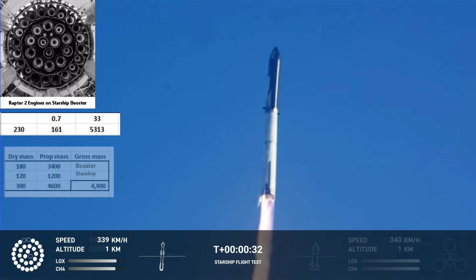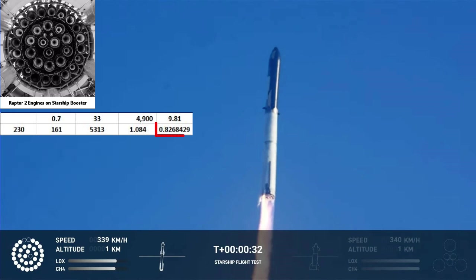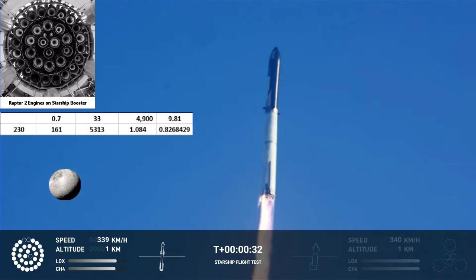If the dry mass of the booster is 180 tons, with a propellant mass of 3,400 tons, and the Starship is 120 tons plus 1,200 tons of propellant, the total would be 4,900 tons. We would get a thrust-to-weight ratio of just 1.084. Subtracting 1 G for gravity drag, we get an actual acceleration of only 0.83 meters per second squared. On Earth, thrust-to-weight and Gs work out the same — it's only under a different gravitational field, like the Moon, that it gets confusing.